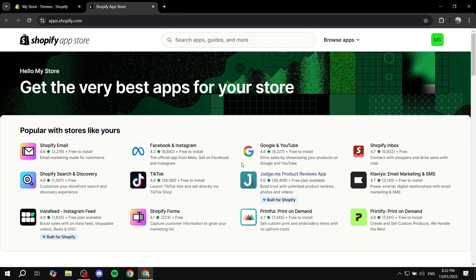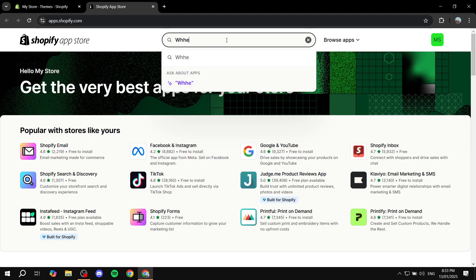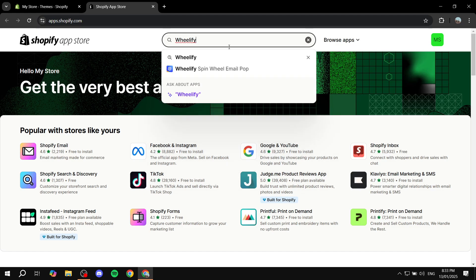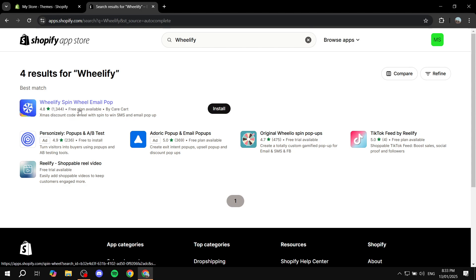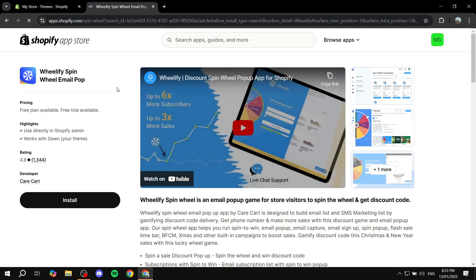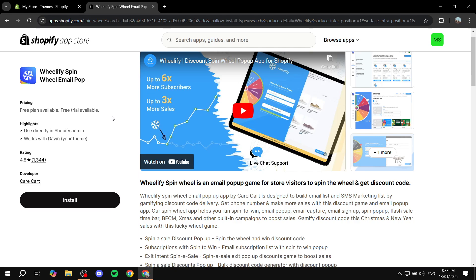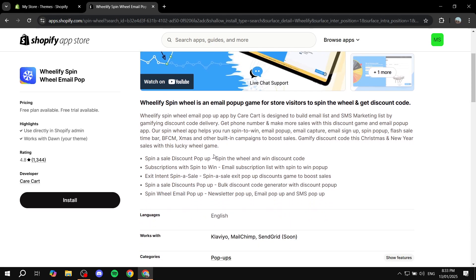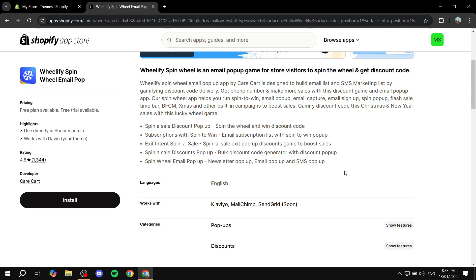Once this loads in, we are in the store. We just want to search for Wheelify, which is going to show up as Wheelify spin wheel email pop-up. So go ahead and click on that one, and you are going to see everything about it, including the pricing — free plan available — and also more plans that are available.